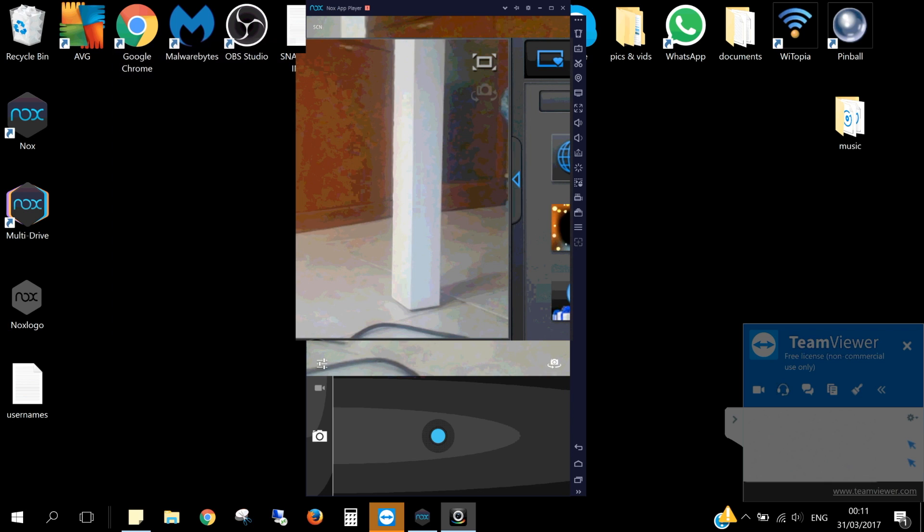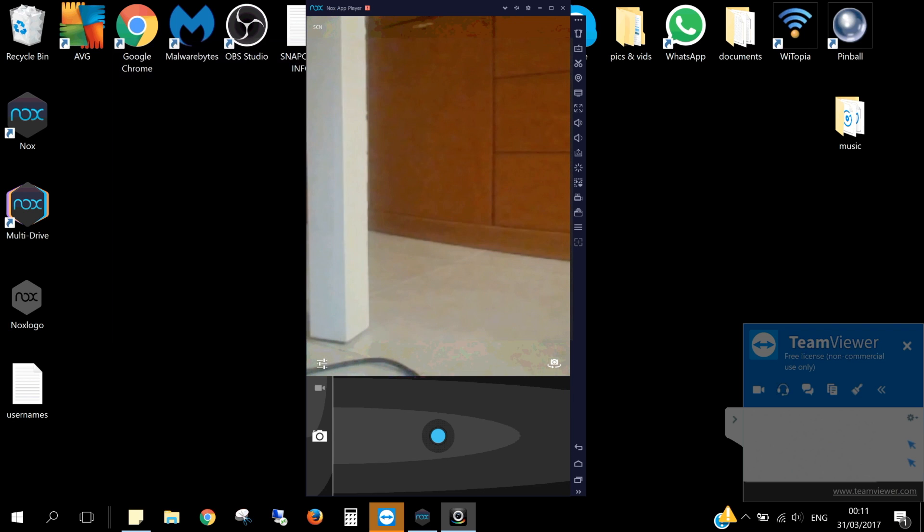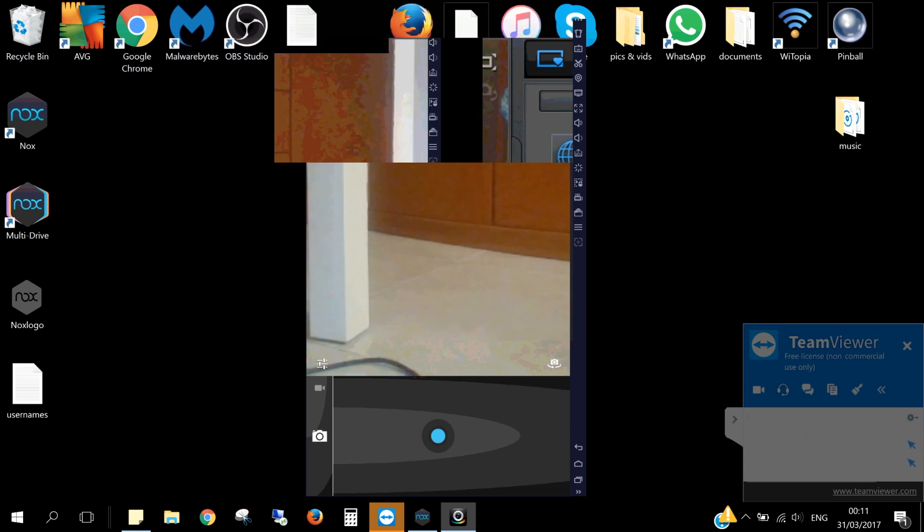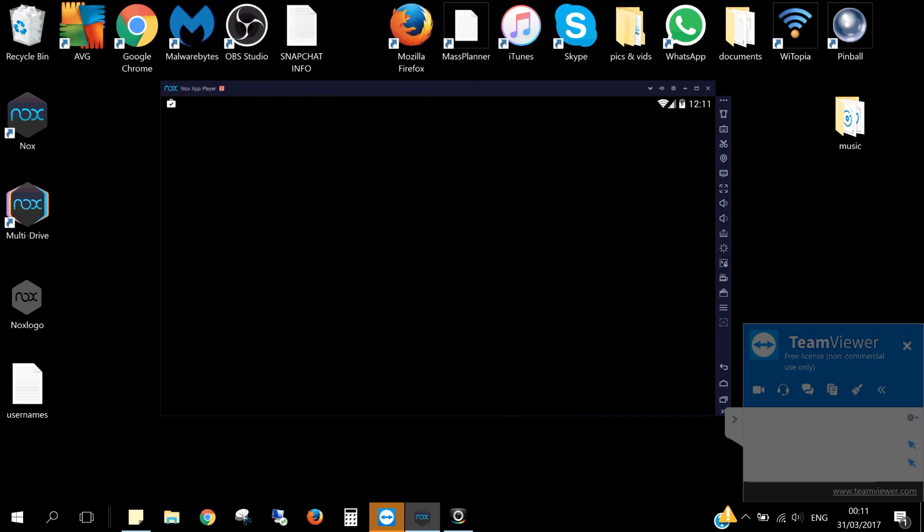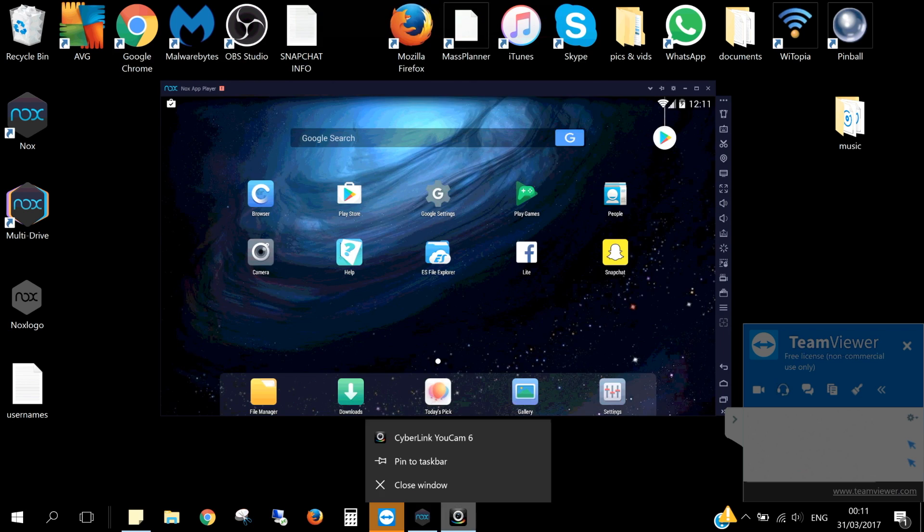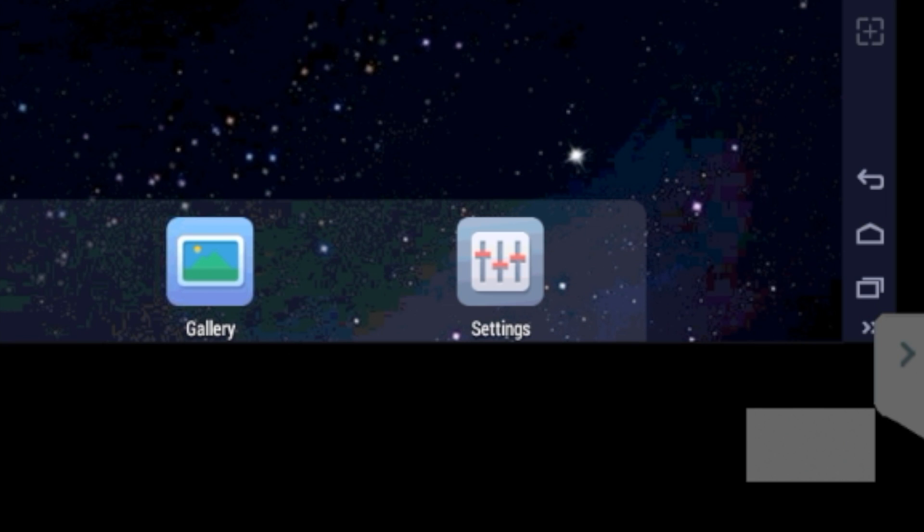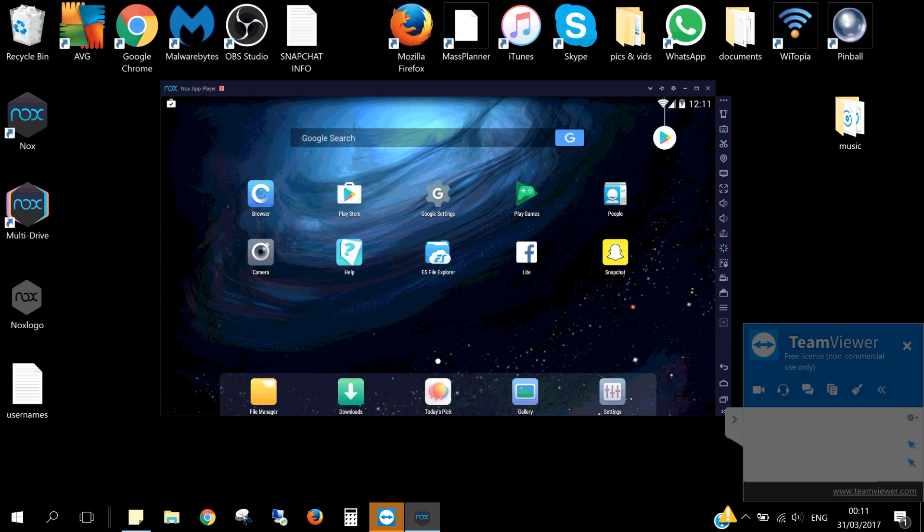You can now close ucam, as well as the camera app. Next, on your Android, go to settings.